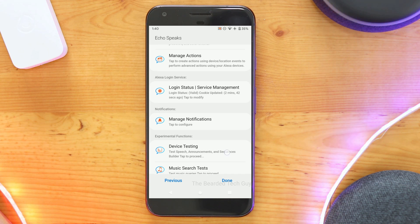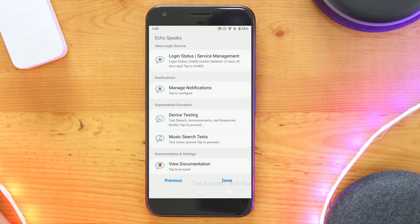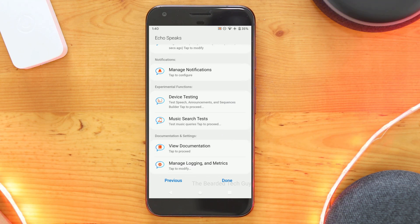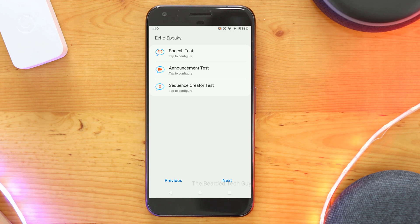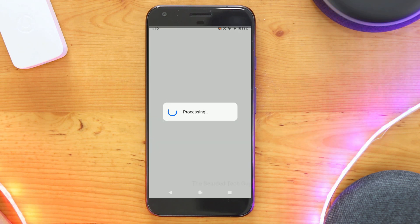Under Notifications is Device Testing. This is where you can test to make sure speech to an individual device works correctly. Let's check it out!